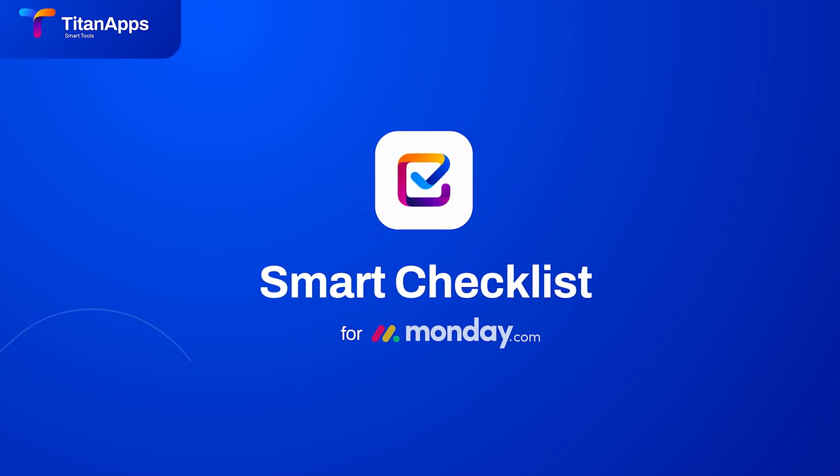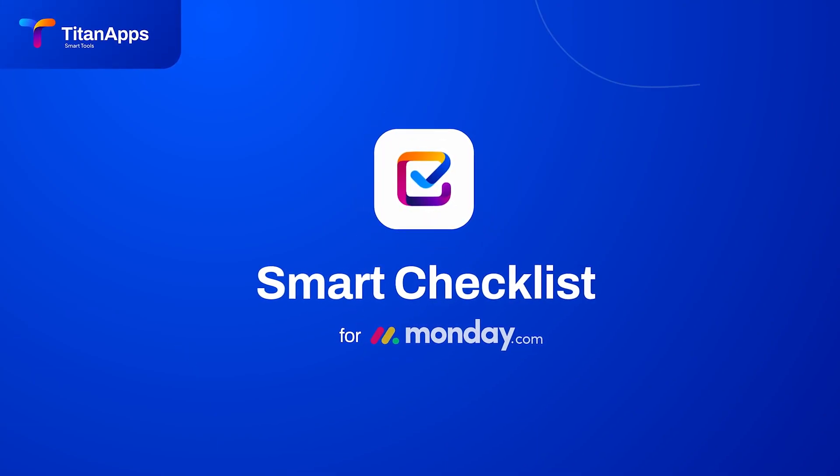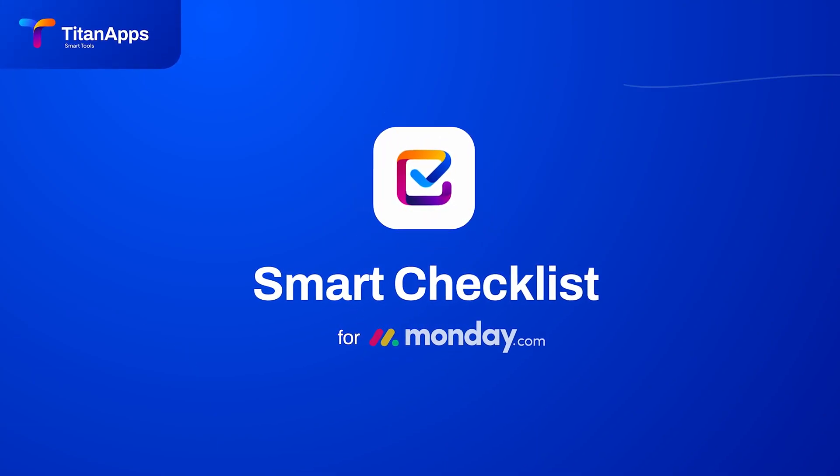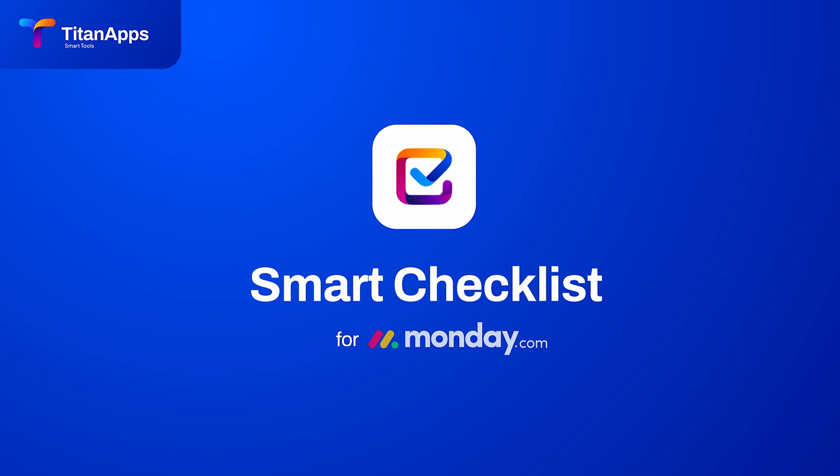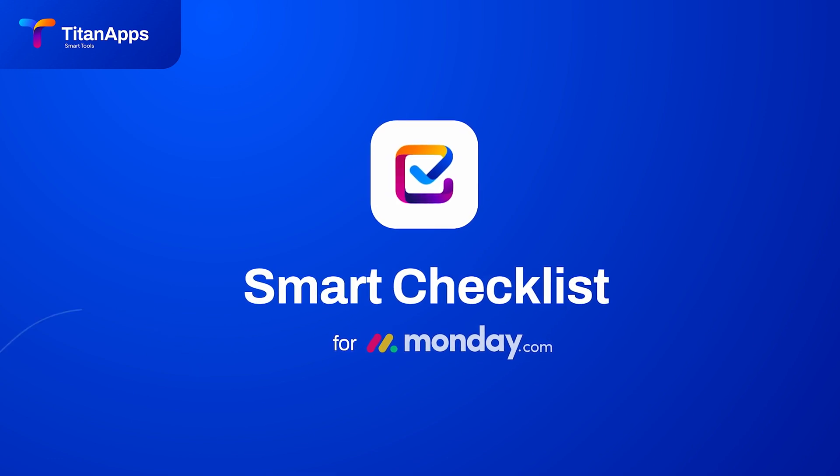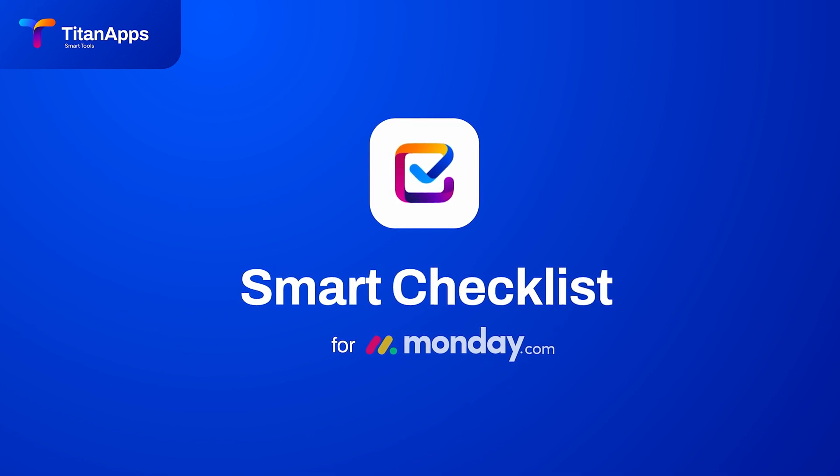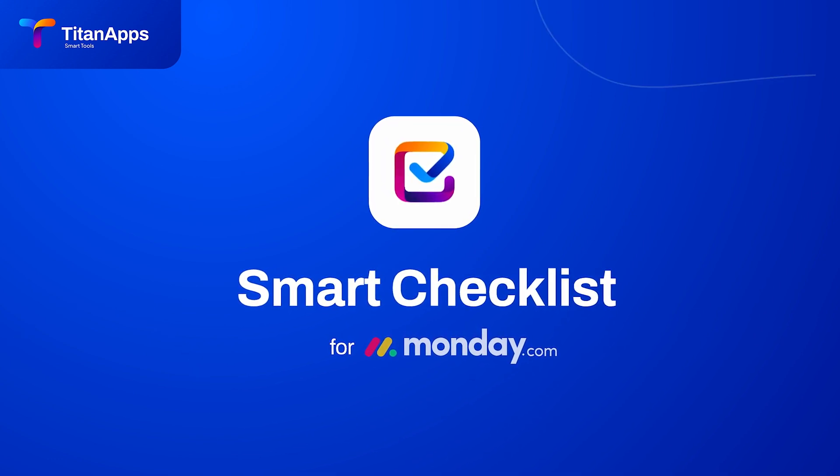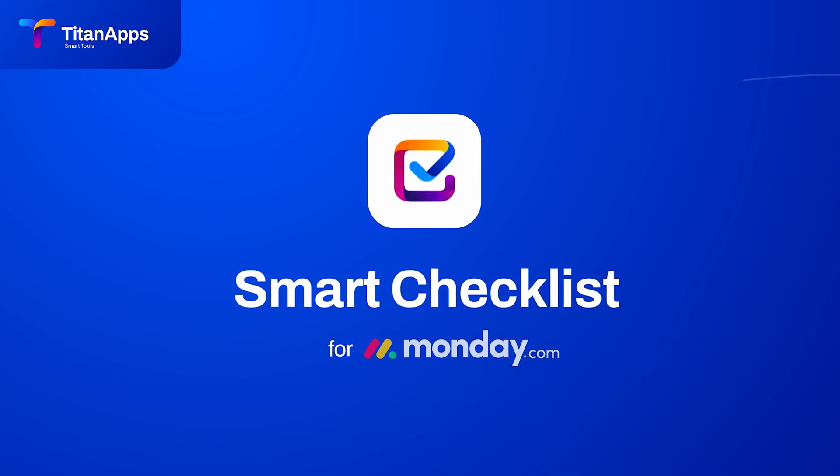Hey, it's Alex from the Titan Apps team. Today, I'd like to walk you through Smart Checklist for Monday.com, a pillar in our smart tools for professional teams.